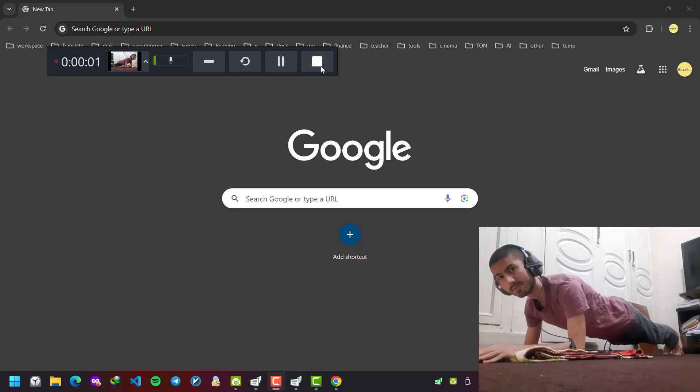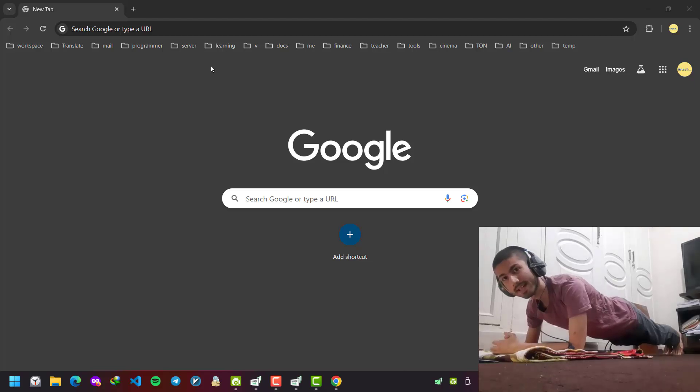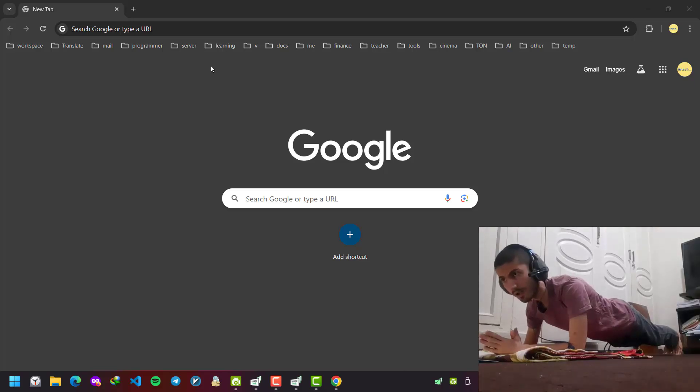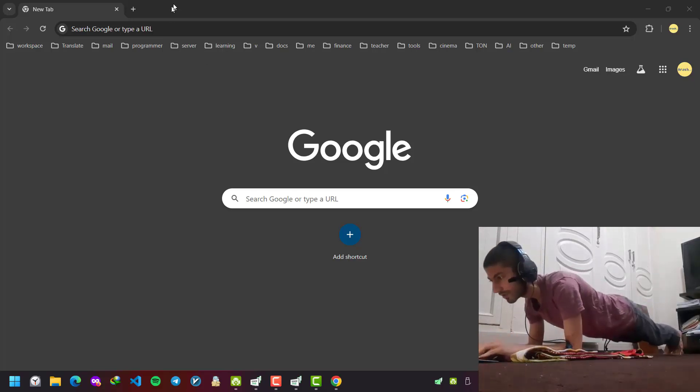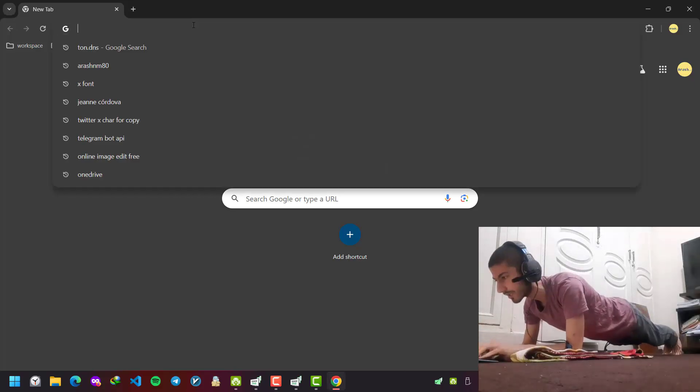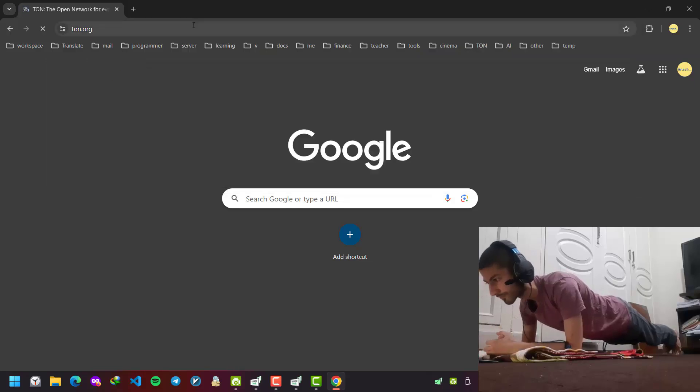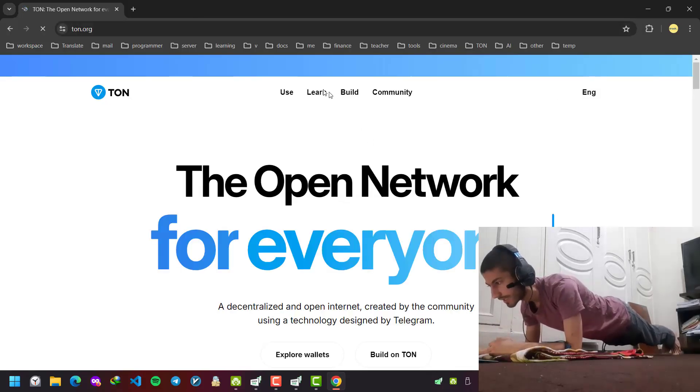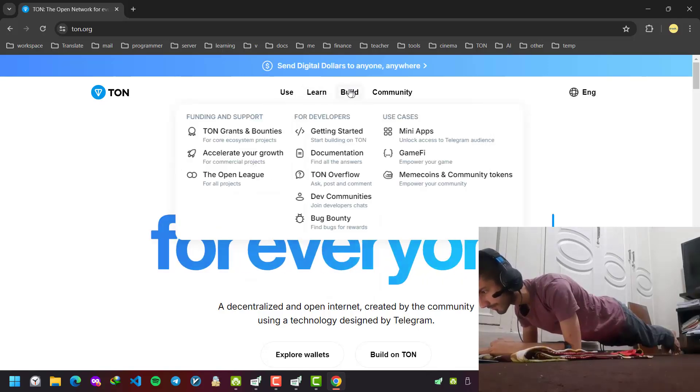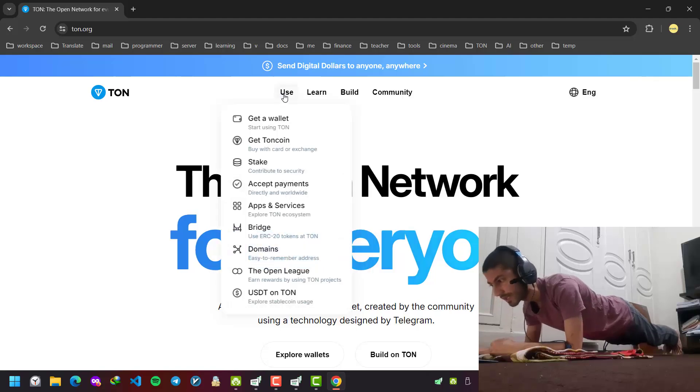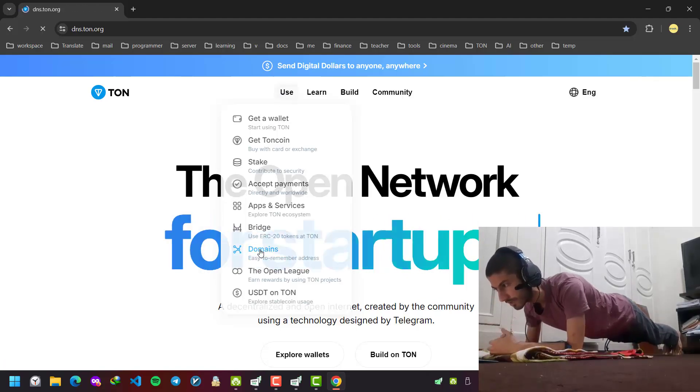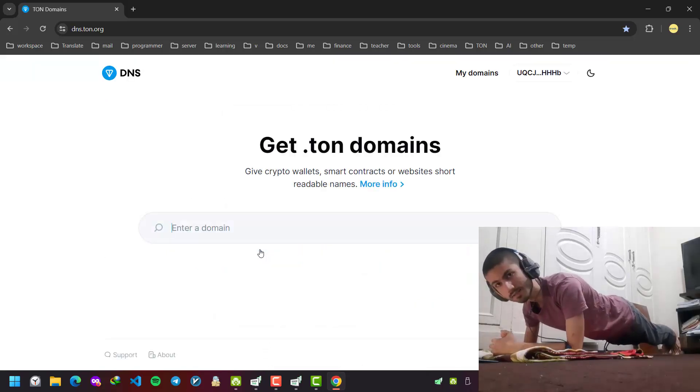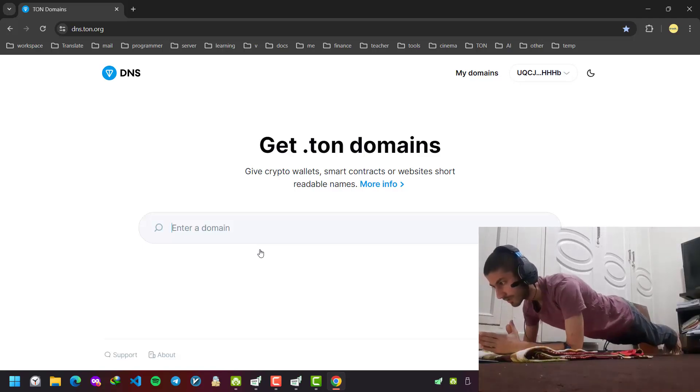Hi everybody, this is Arash Plunking here. In this video I'm going to introduce the TON DNS service. If you go to the official website of TON, ton.org, in the use section, you can find domains. It will redirect you to dns.ton.org.